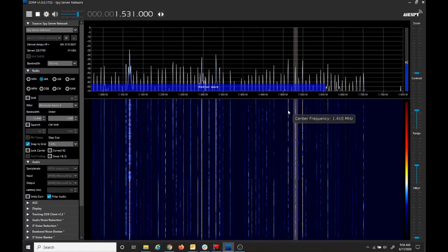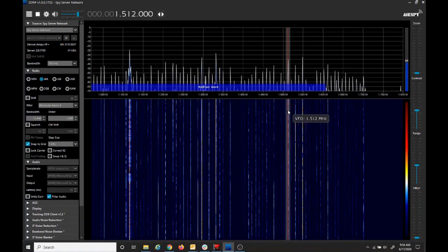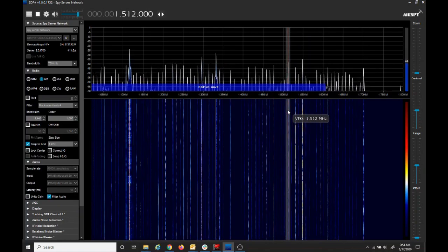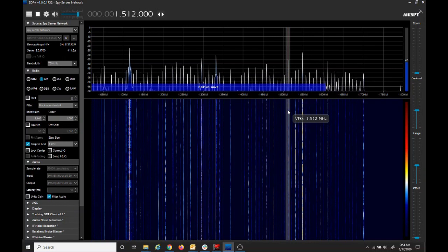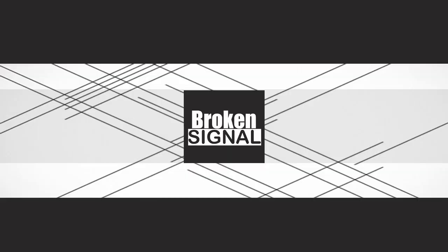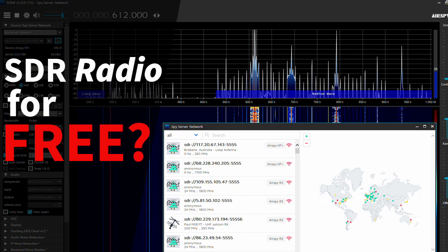Software to find radio for free, this time on Broken Signal. We'll be installing software called SDRSharp. If you already have SDRSharp installed, you can skip to the end where I'll show you how to connect to remote radios.